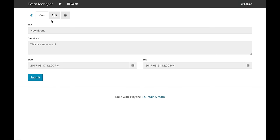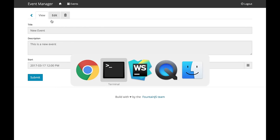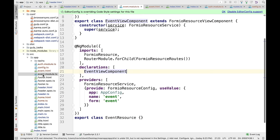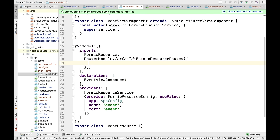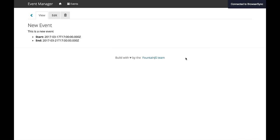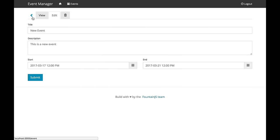I know what I missed — I created the class but didn't register it. If I go back to my event module, I need to make sure in the FormIO resource routes that I tell it: for the view, use that component instead. Once it refreshes, I now have that template extending the core component.